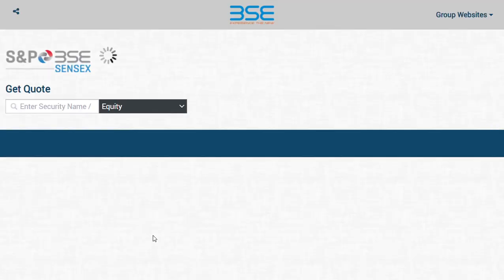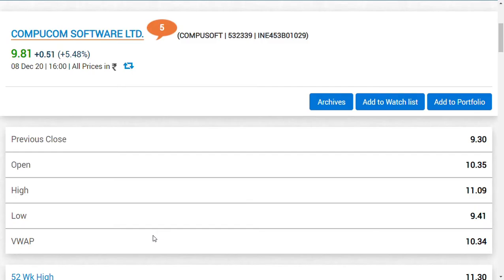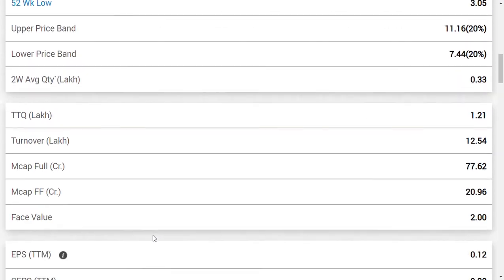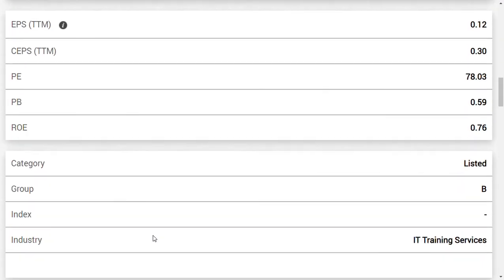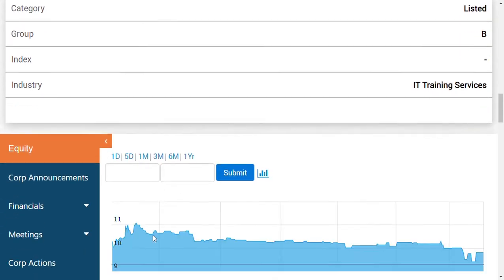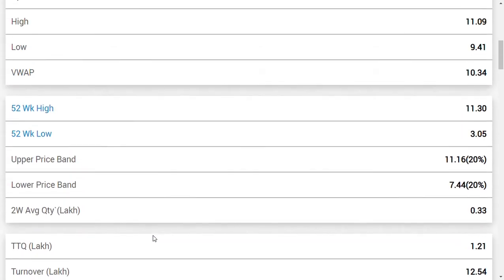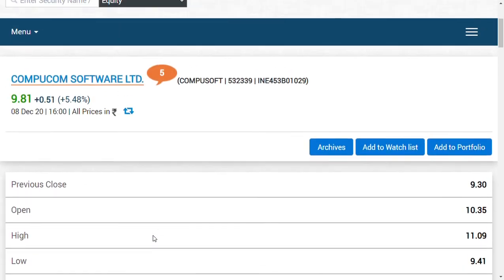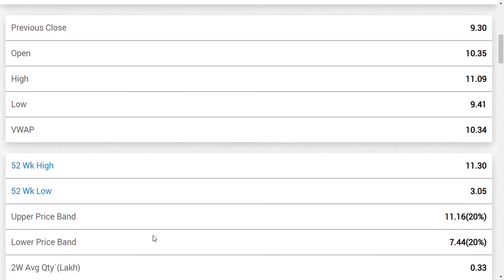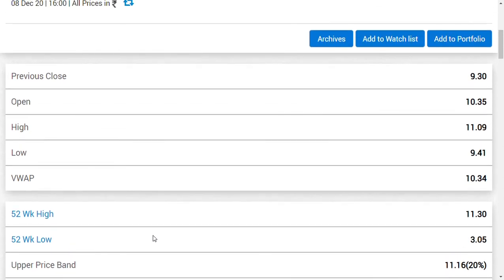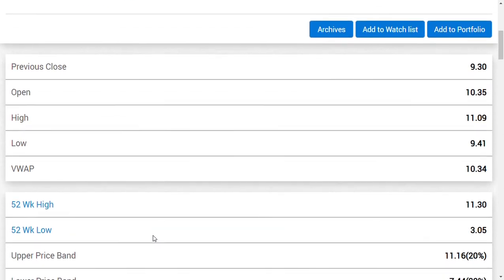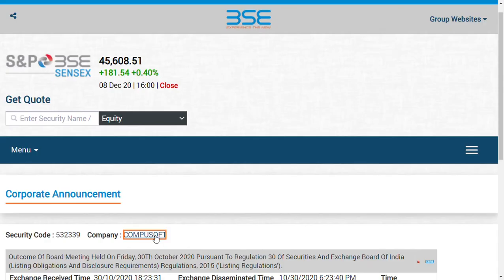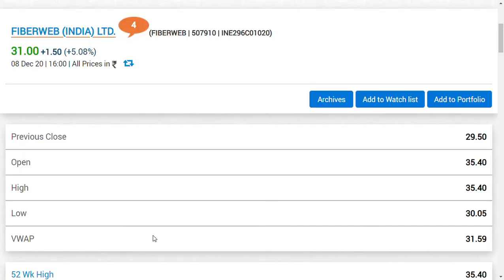But seeing the momentum of these shares, I think friends, it's going to be very important that this momentum should continue for both of the stocks. I am really happy because if Compucom rises tomorrow, it could make a new 52-week high. Actually, this company today went to the level of around 11.09, which means 52-week high was 11.30. And Fiberweb India made a new 52-week high today. That is a very, very good news, a strong news for many friends.